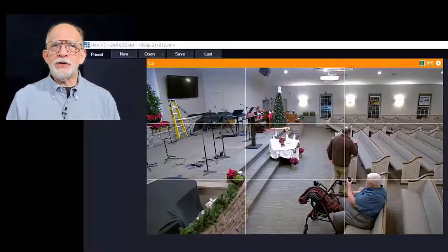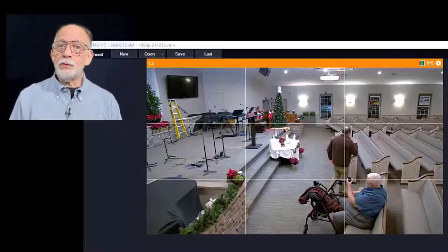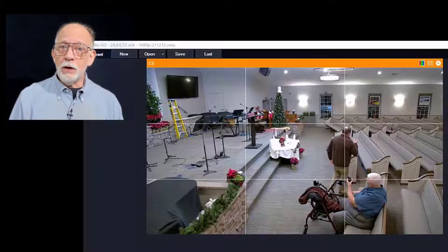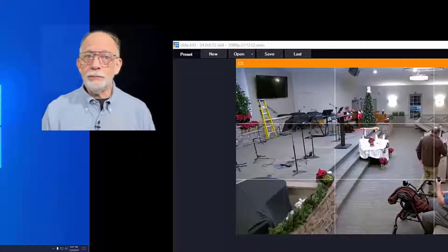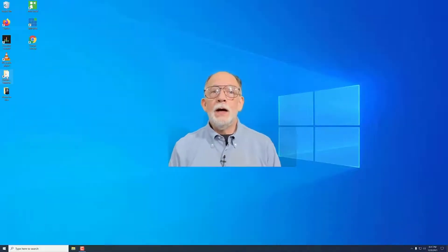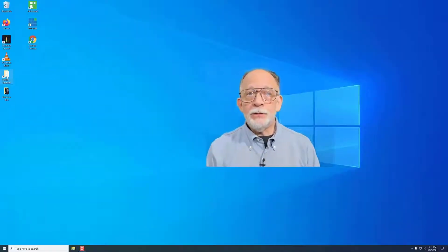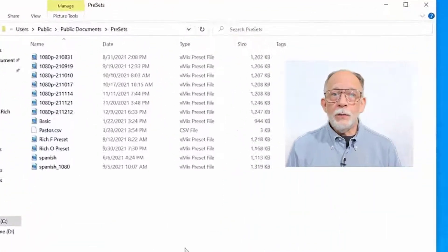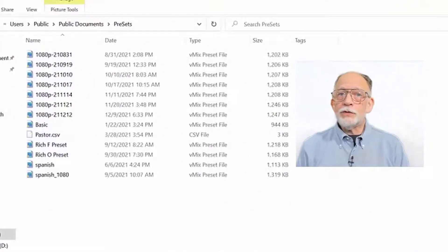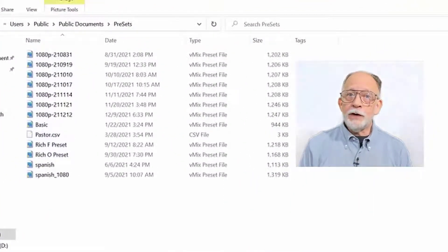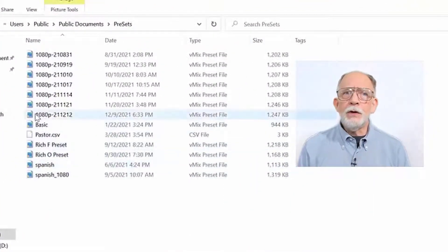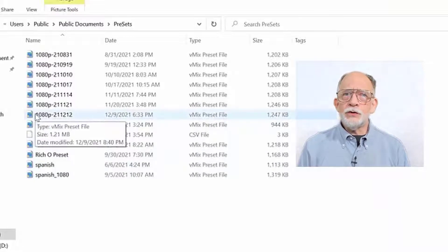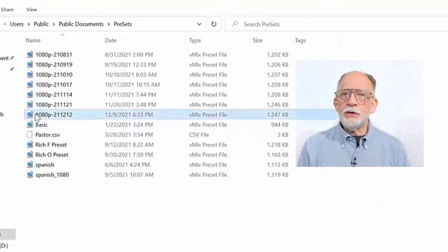Let's take a step back and see how we open vMix with this preset already loaded. On the desktop, you will find this folder called presets. When you open it, you will see a number of files which have various names. We'll use this one which is called 1080p 211212.